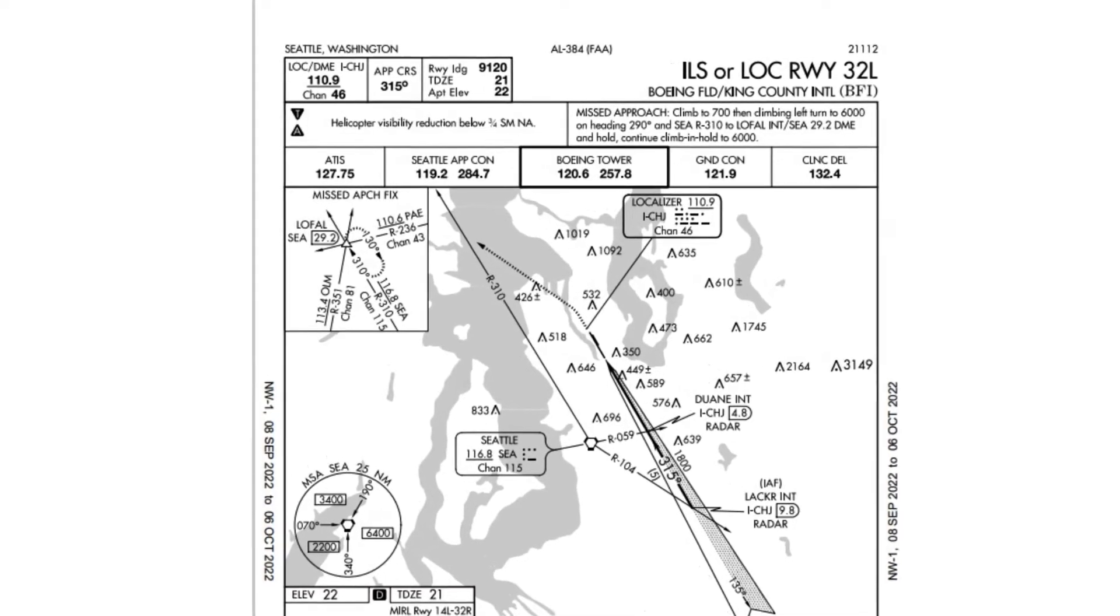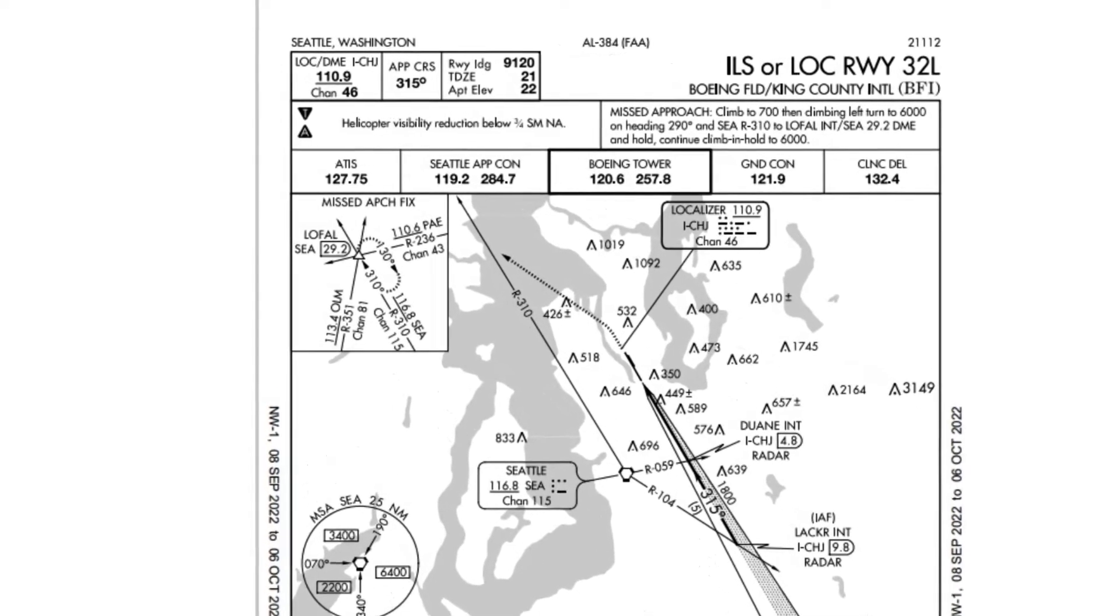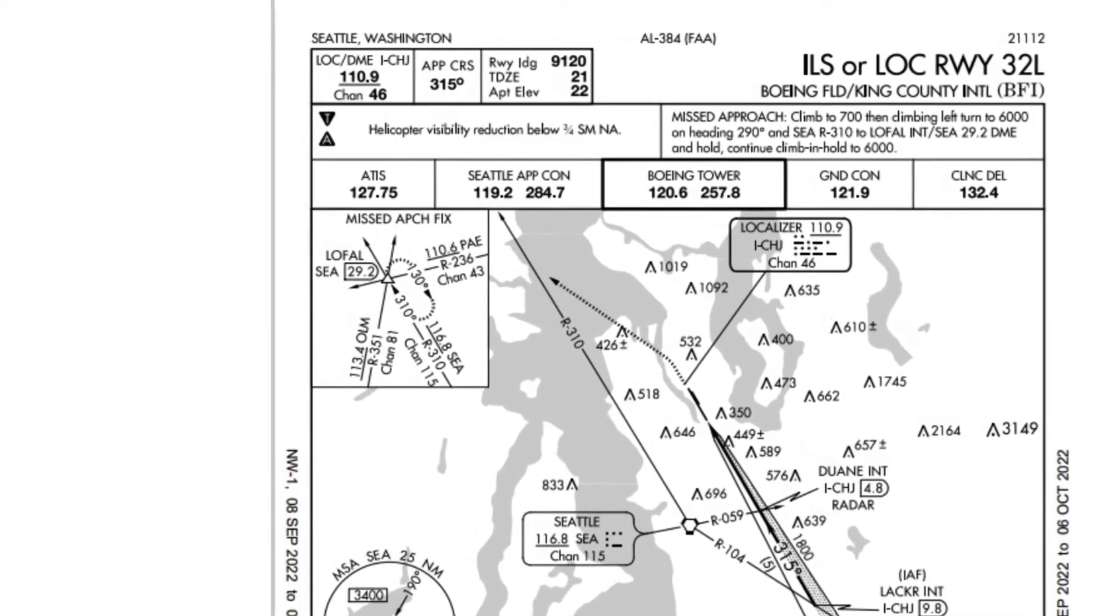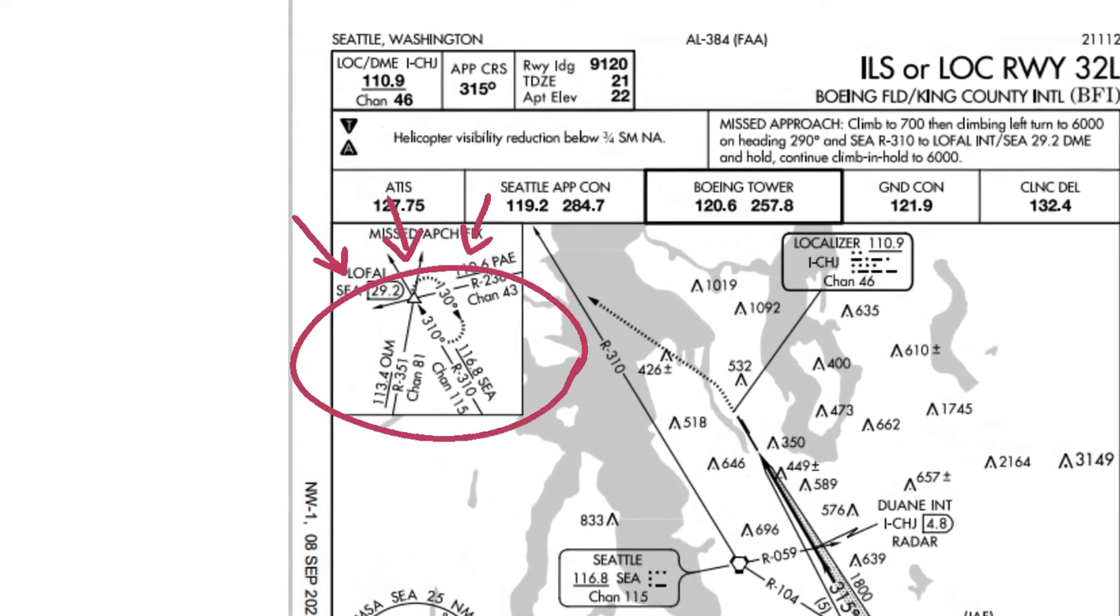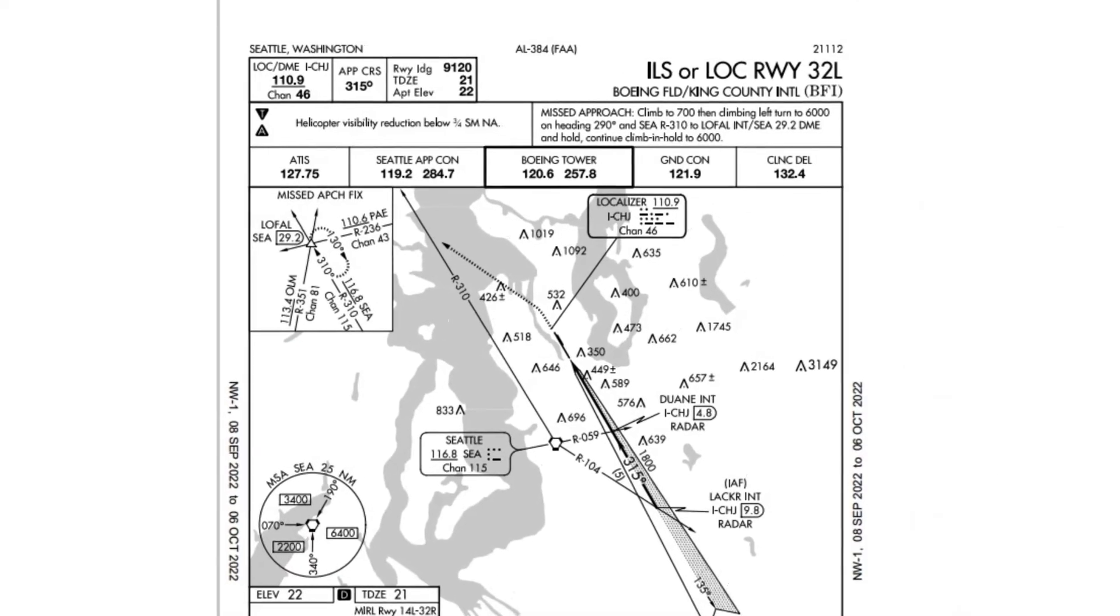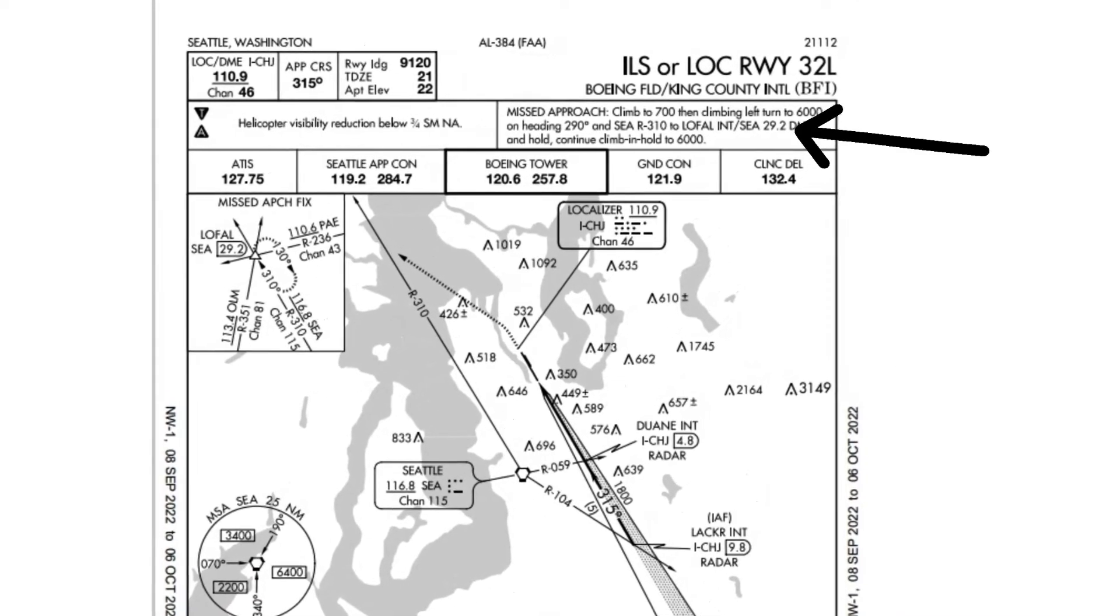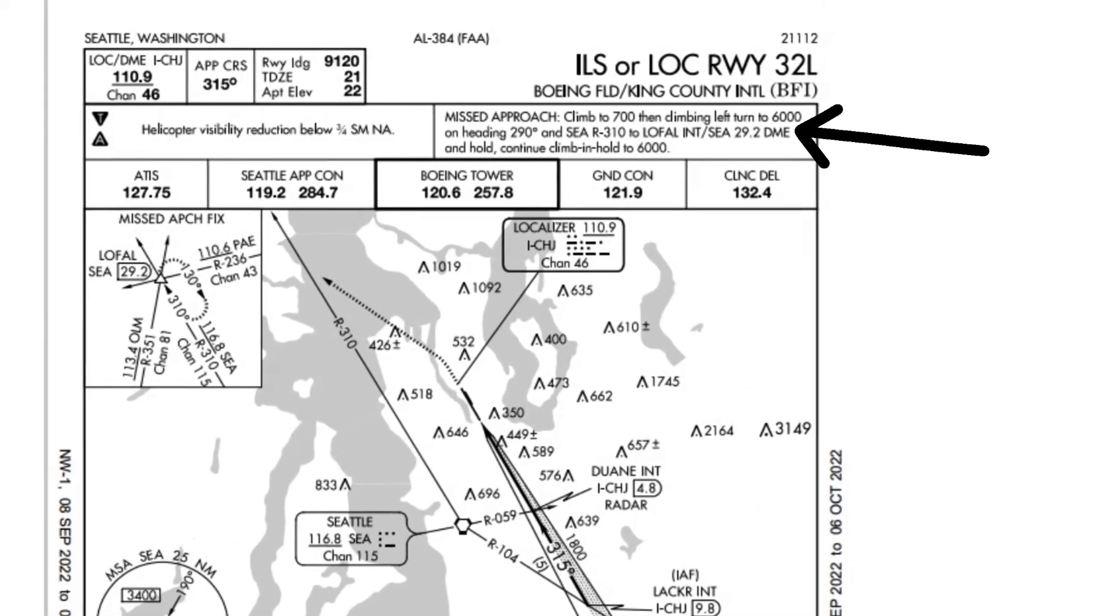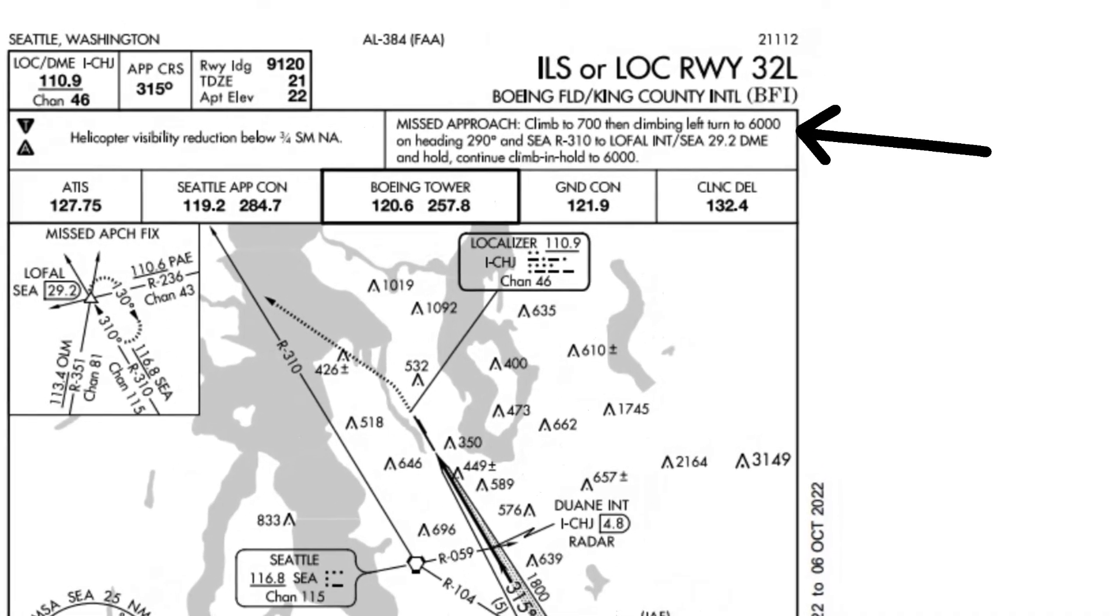This is the ILS and localizer approach to runway 32L at Boeing Field in Seattle. The holding pattern for the missed approach procedure is indicated in the top left of the chart. The altitudes and headings for the missed approach procedure are indicated in the top right of the approach plate.